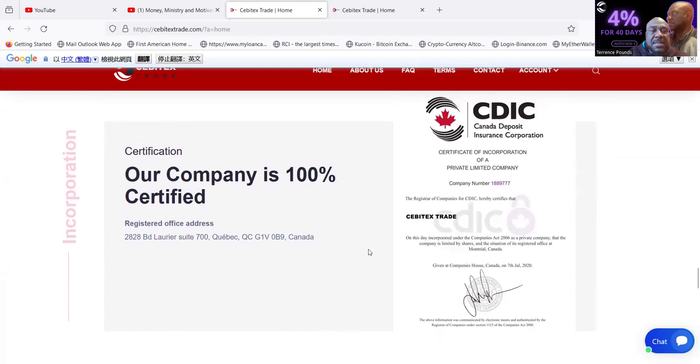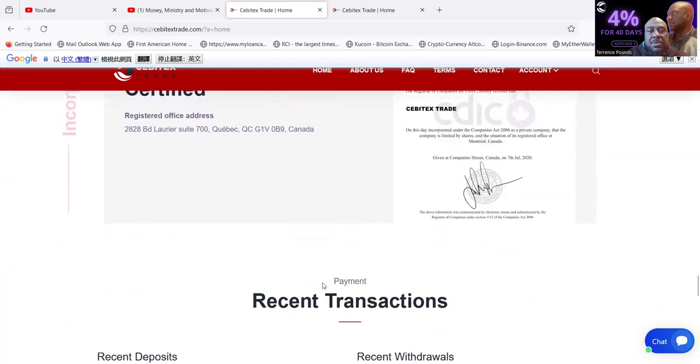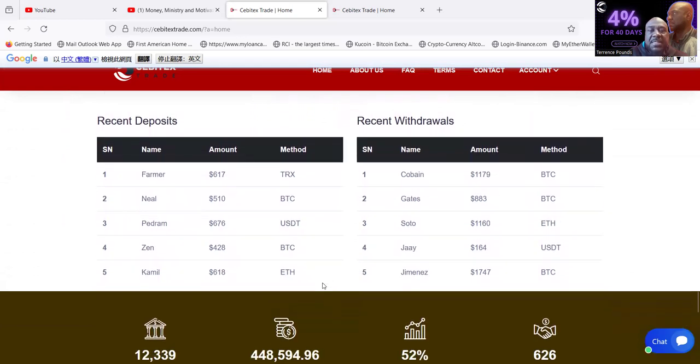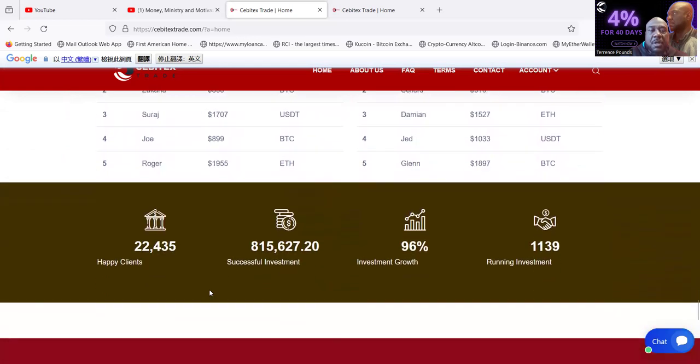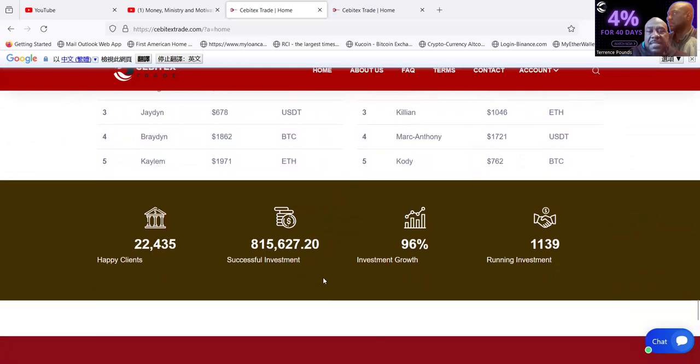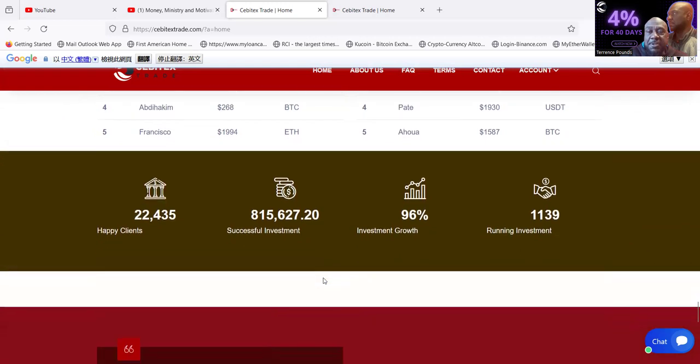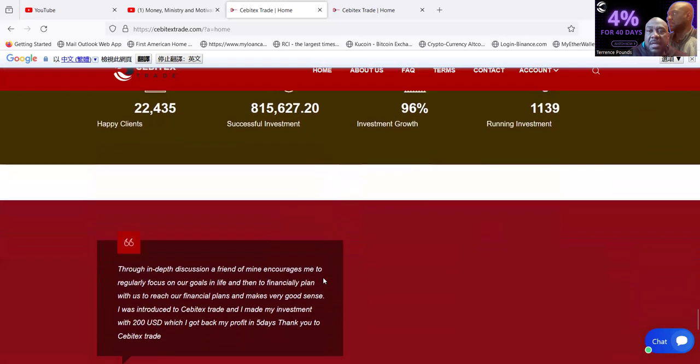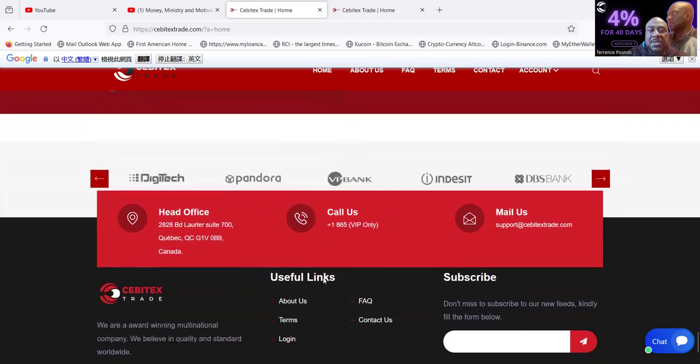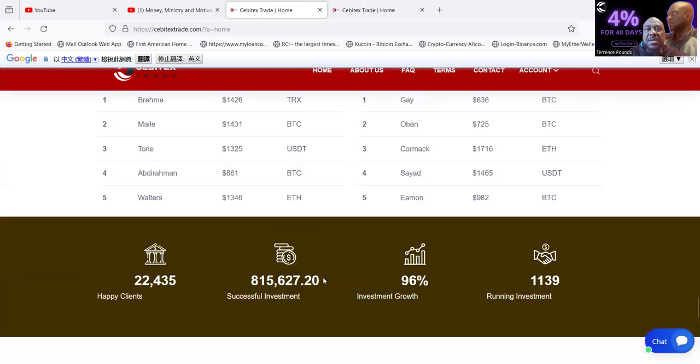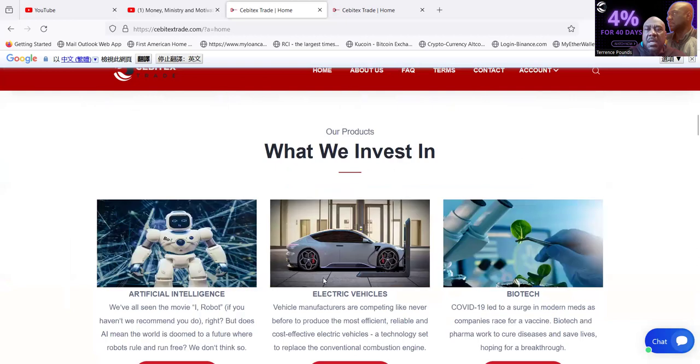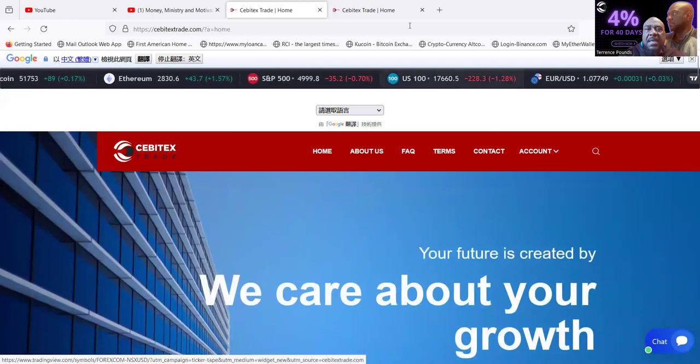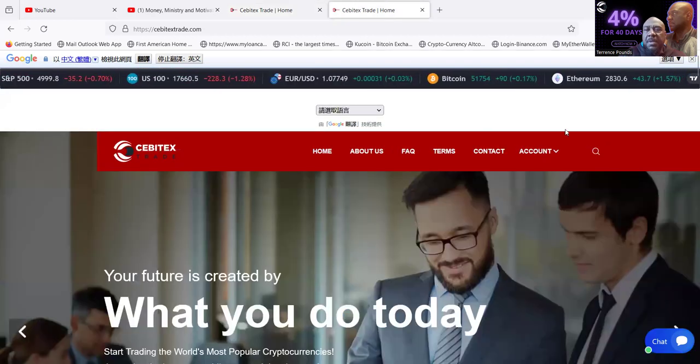Now folks, their company's 100% certified by the Canada Deposit Insurance Corporation. Here's the address, you can do your own research and check it out. Here's the recent deposits and recent withdrawals. 22,000 happy clients, 815,000 successful investments, 96% growth, and 11,139 running investments. You can come and check out all of this information right here folks. And just for full disclosure, they reached out to me and they gave me a gift to do the video.